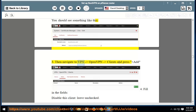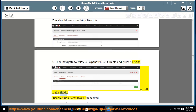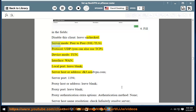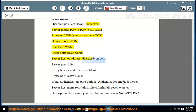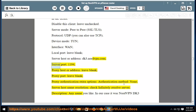Then navigate to VPN > OpenVPN > Clients and press plus/Add. Fill in the fields: disable this client — leave unchecked; server mode — Peer-to-Peer SSL/TLS; protocol — UDP (you can also use TCP); device mode — tun; interface — any; local port — leave blank; server host or address — dk3.nordvpn.com. Server port: 1194.